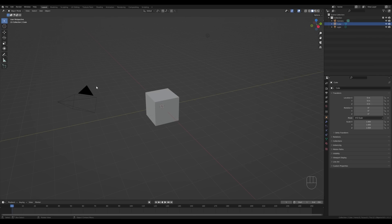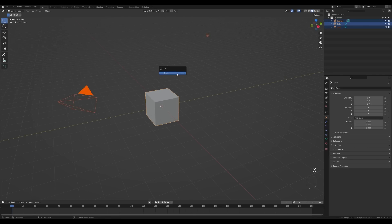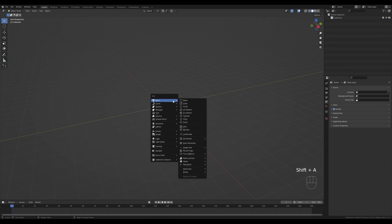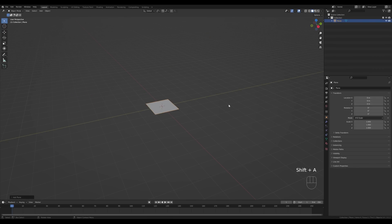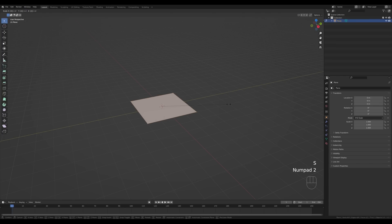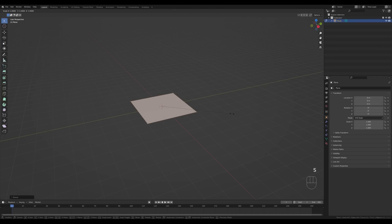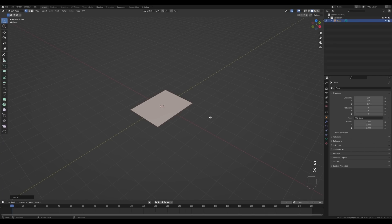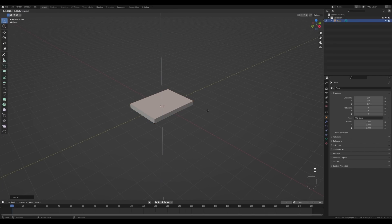Let's jump right into an empty Blender file. First of all I want to delete everything, so just select everything you see, press X and delete. We'll create everything on our own. Now just press Shift+A and let's add a plane. I'll tap into the edit mode, press S and 2 to scale it two times, enter to confirm. Then press S, then X to tweak it a little bit further. This will be enough for the shape of the game console. Now press E to extrude.